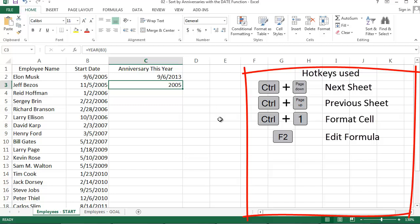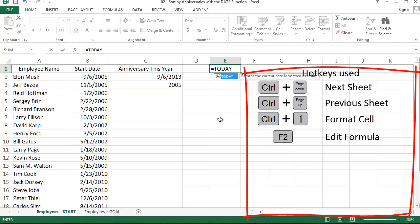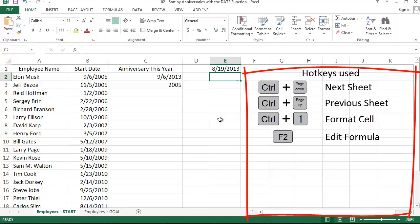Excel basically needs to know what year it is. Well, it's our lucky day because there's a function for that too. The TODAY function always tells you the current date. I'm recording this on August 19th, 2013, and that's what it's showing me. If I open this tomorrow, it'll show August 20th, 2013.